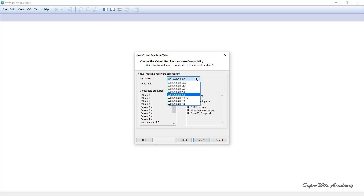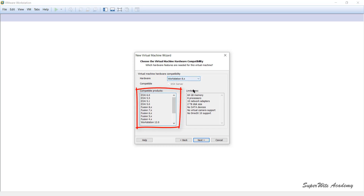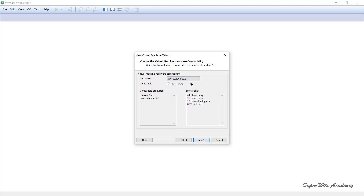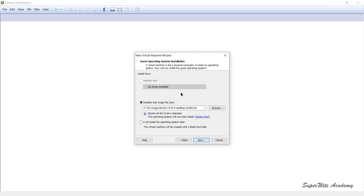For comparison, Workstation 8.x supports only 64 GB RAM, 8 processors (versus 16 for Workstation 12.0), and a maximum of 2 TB disk (versus 8 TB). Workstation 8.x also lacks support for SATA devices, virtual camera support, or other advanced features available in 12.0. Since we have no obligation to support previous versions, we will choose Workstation 12.0 and click Next.